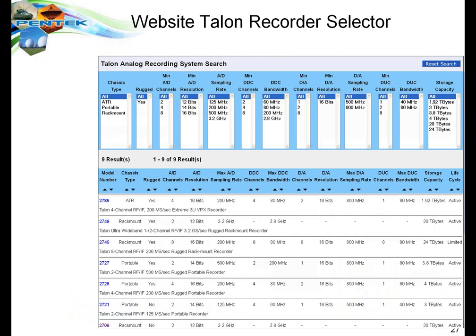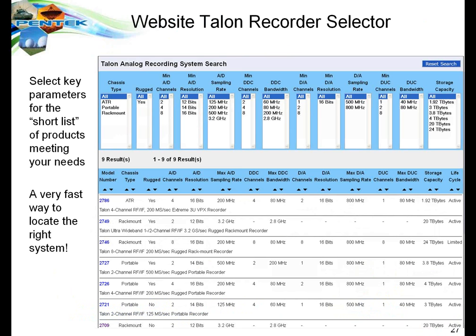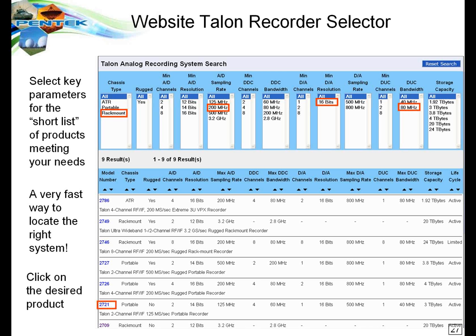If you want to find out more about the recorders, I invite you to visit Pentech.com and click on the Talon Recorder selector — a product selector tool that allows you to choose parameters important to you, such as rack-mount, 200 MHz, 16-bit, and 80 MHz bandwidth. The list below will shrink as you select more parameters, and you select the product that most closely fits your application. Once you've got the model number, you can click on it and it will take you to the product information page where you can see the data sheet, block diagrams, and full specifications.